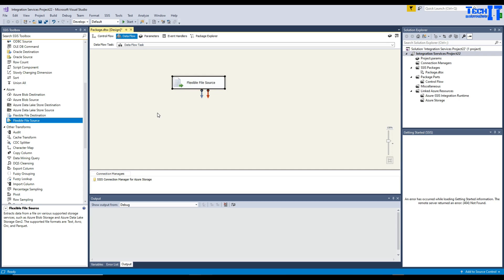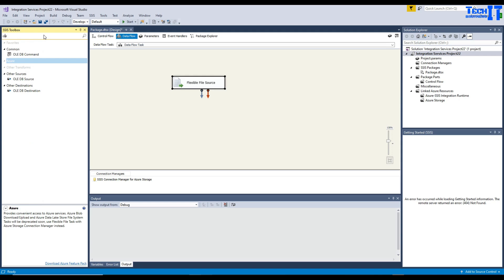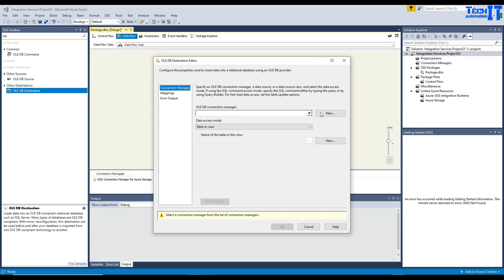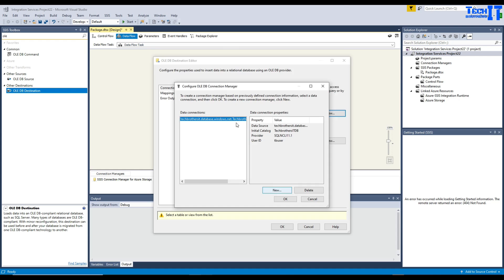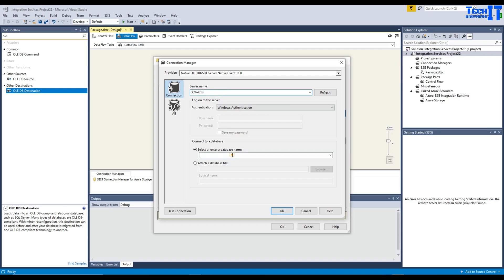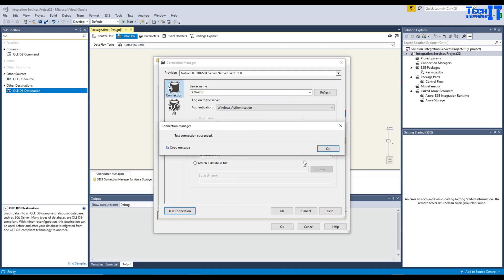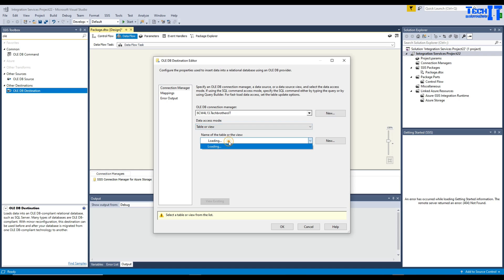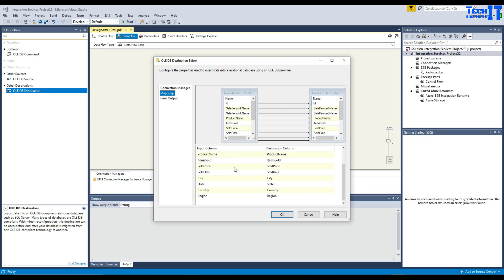Since I need to write data to the on-premises SQL Server, I'll use an OLE DB Destination. Connect the Flexible File Source to it and double-click to configure. Create a new connection, provide my SQL Server name — that's my on-premises SQL — and provide my database name, TechPresist. Test the connection, everything looks good. Select the connection, then select the table: Total Sale. Go to Mappings and it maps correctly automatically because all column names match exactly from source to destination. Hit OK.